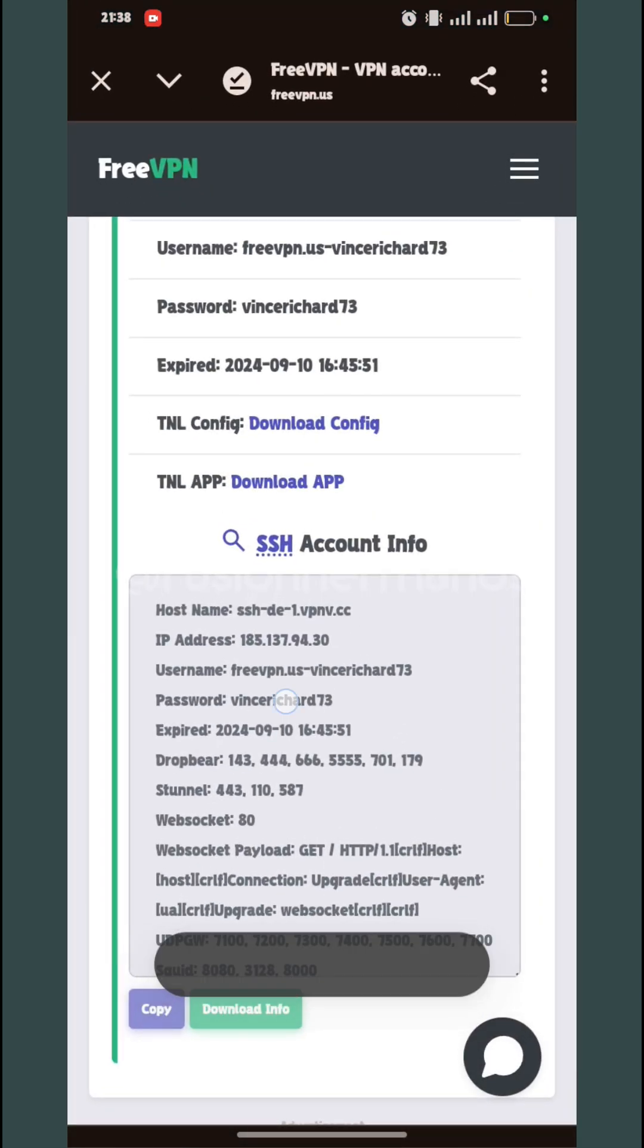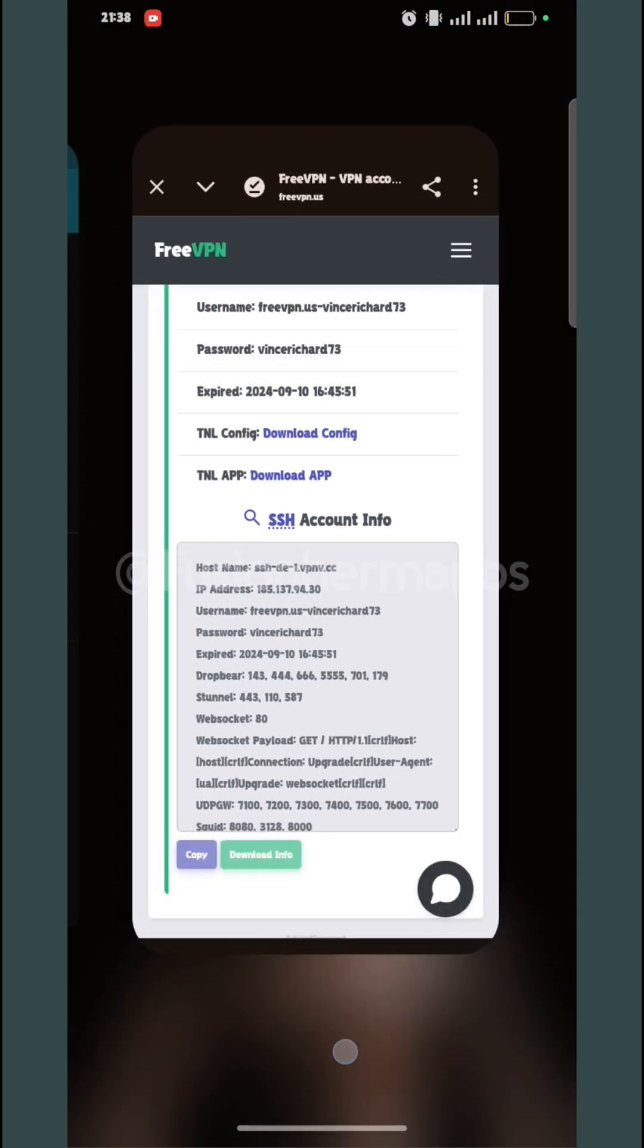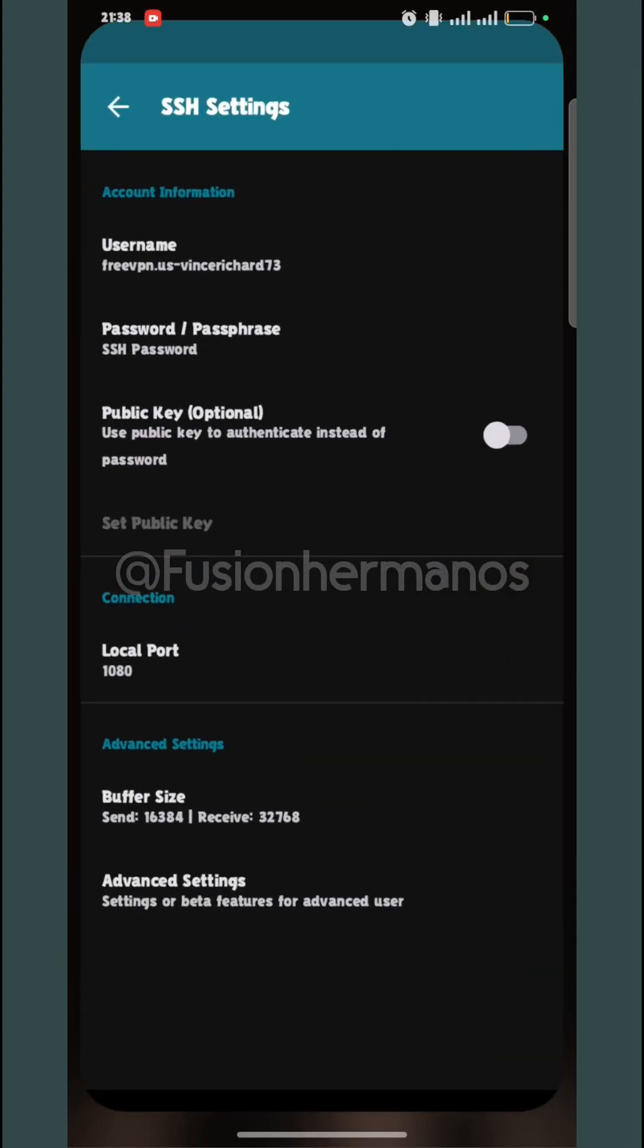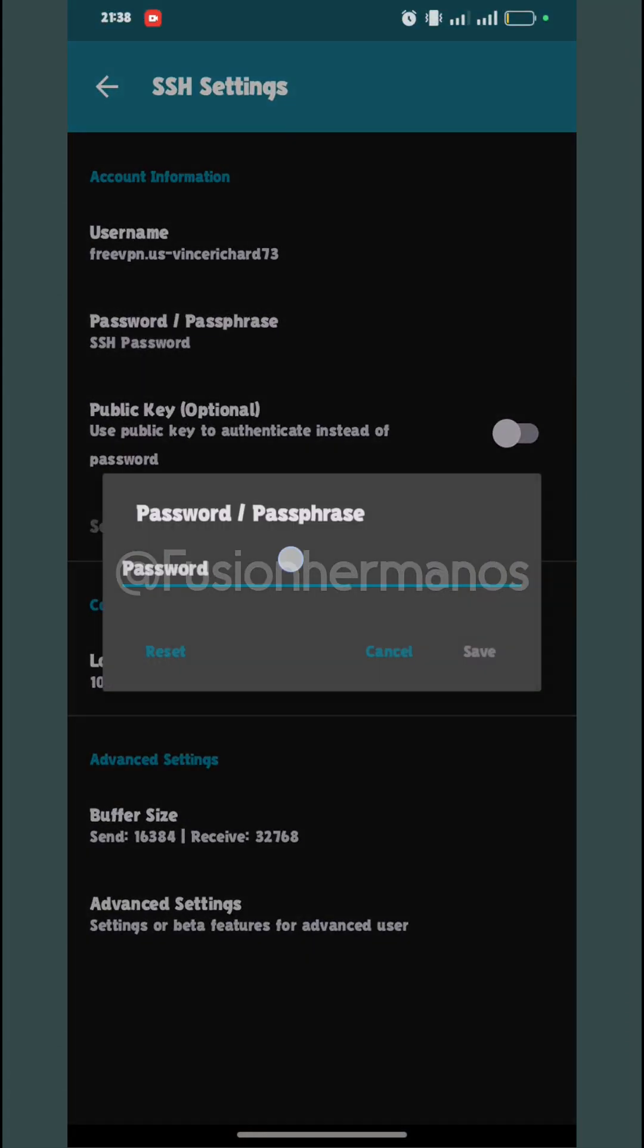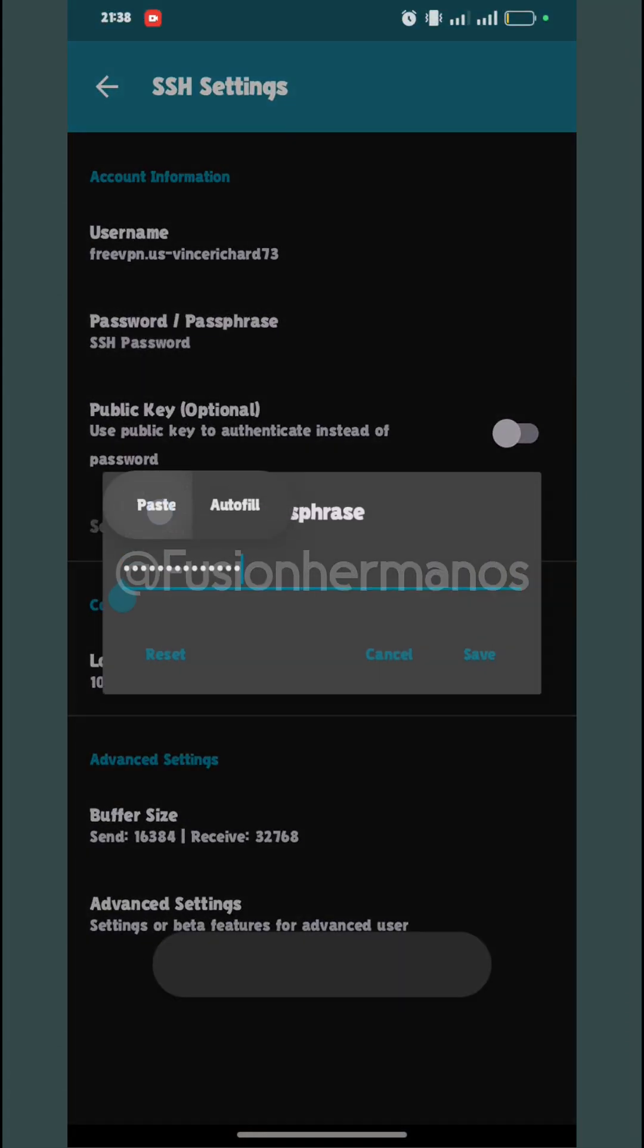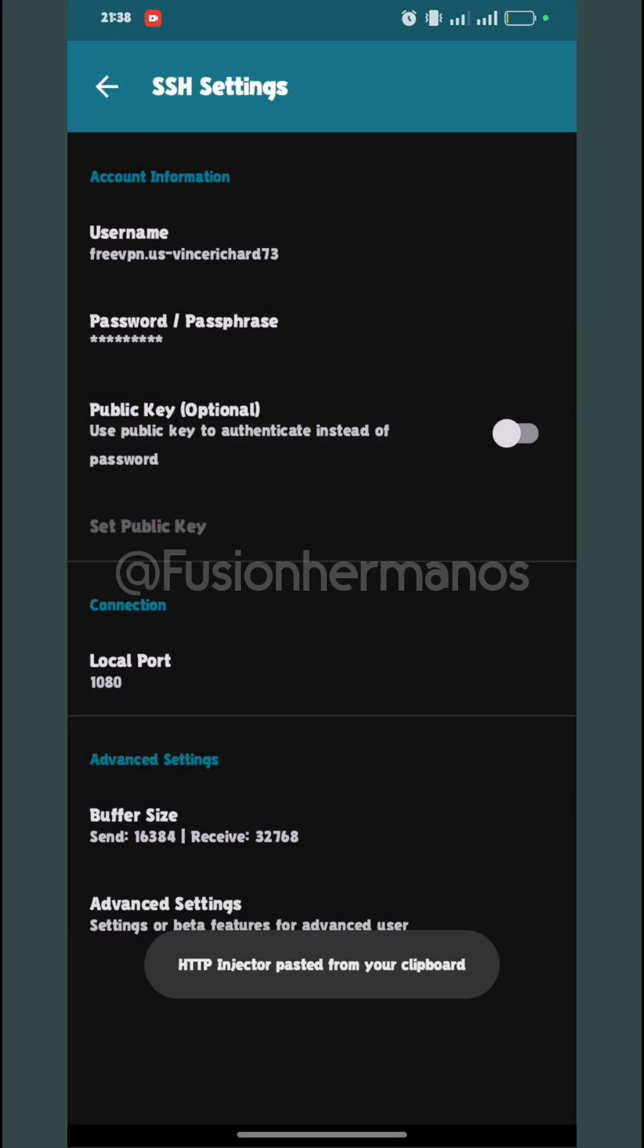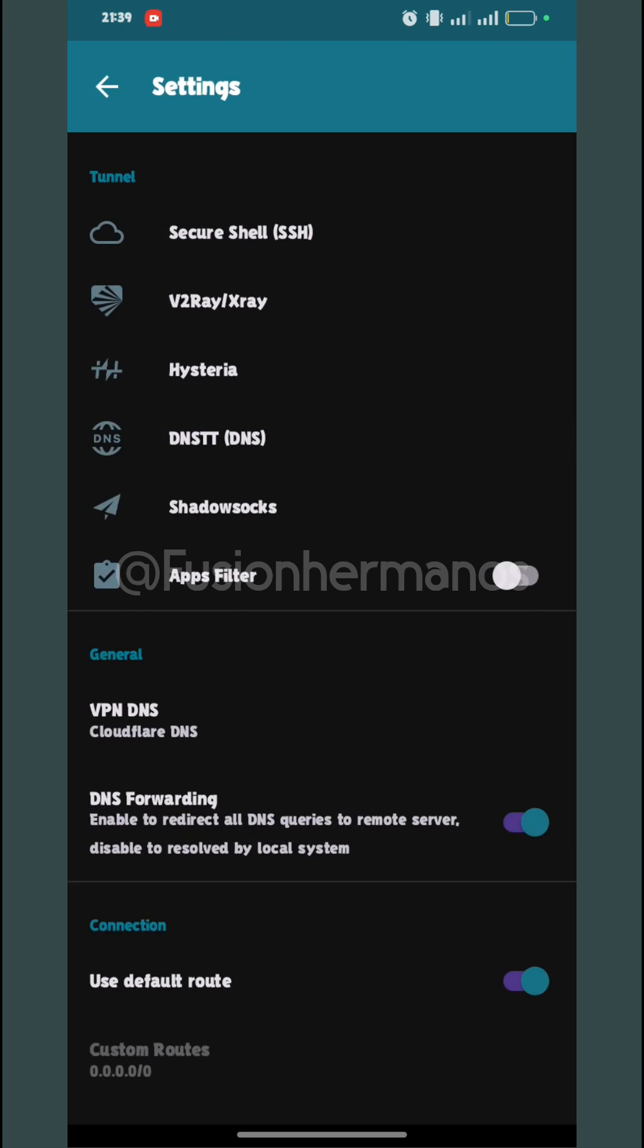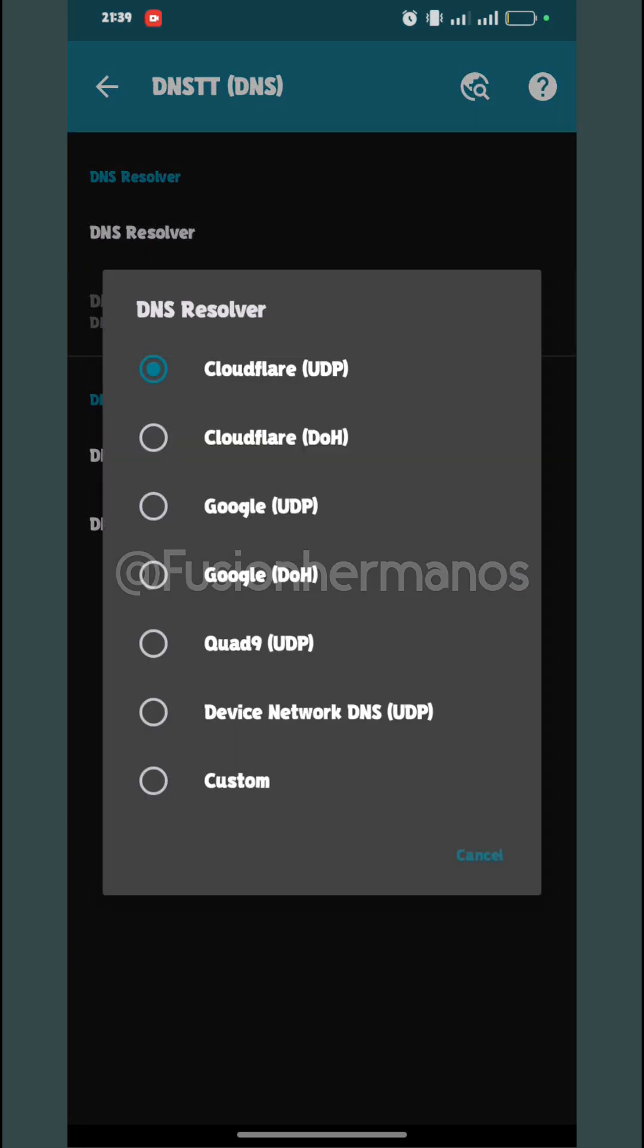Now I'm going to copy my password and I've just pasted my password. My phone has no power. I'm going to go back and set up the DNSTT. I'll click on DNS.